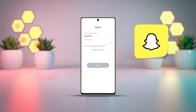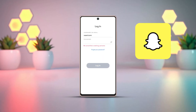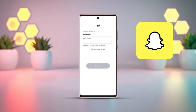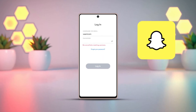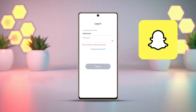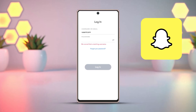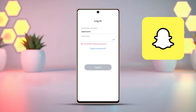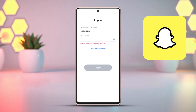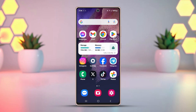Having trouble adding a friend on Snapchat because it shows the error 'Sorry, couldn't find username'? Don't worry, I'm here to help. This could happen if the person blocked you or due to a glitch in your app, but there's a simple way to fix it.